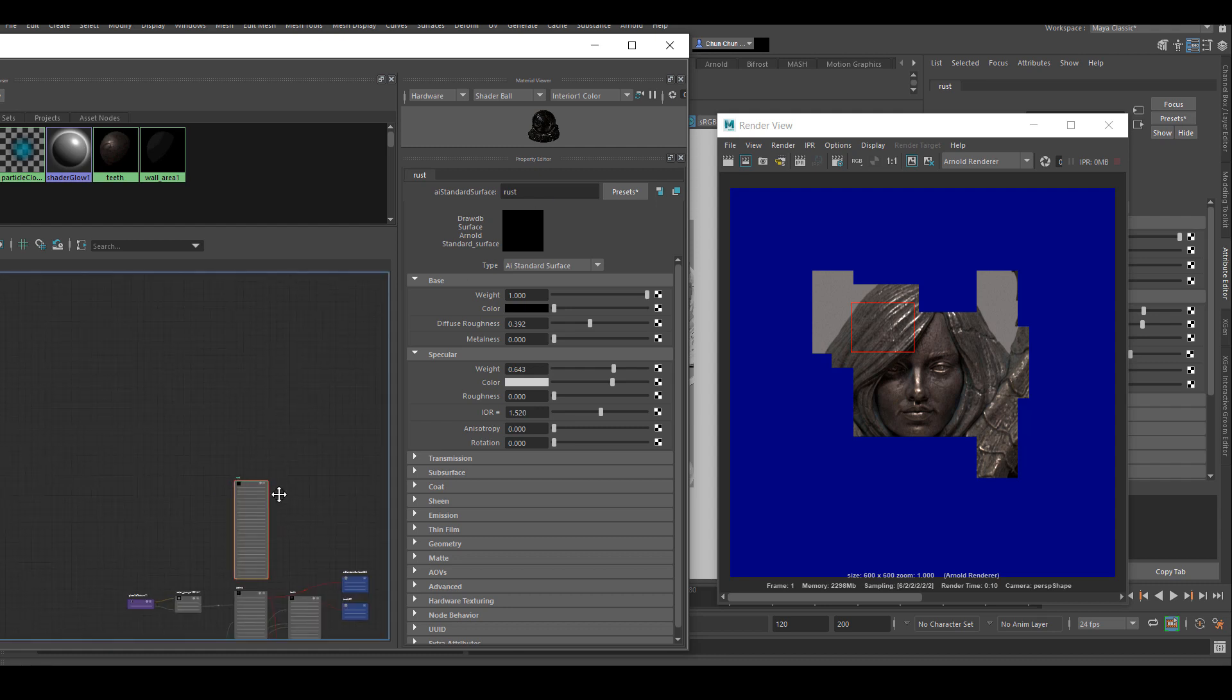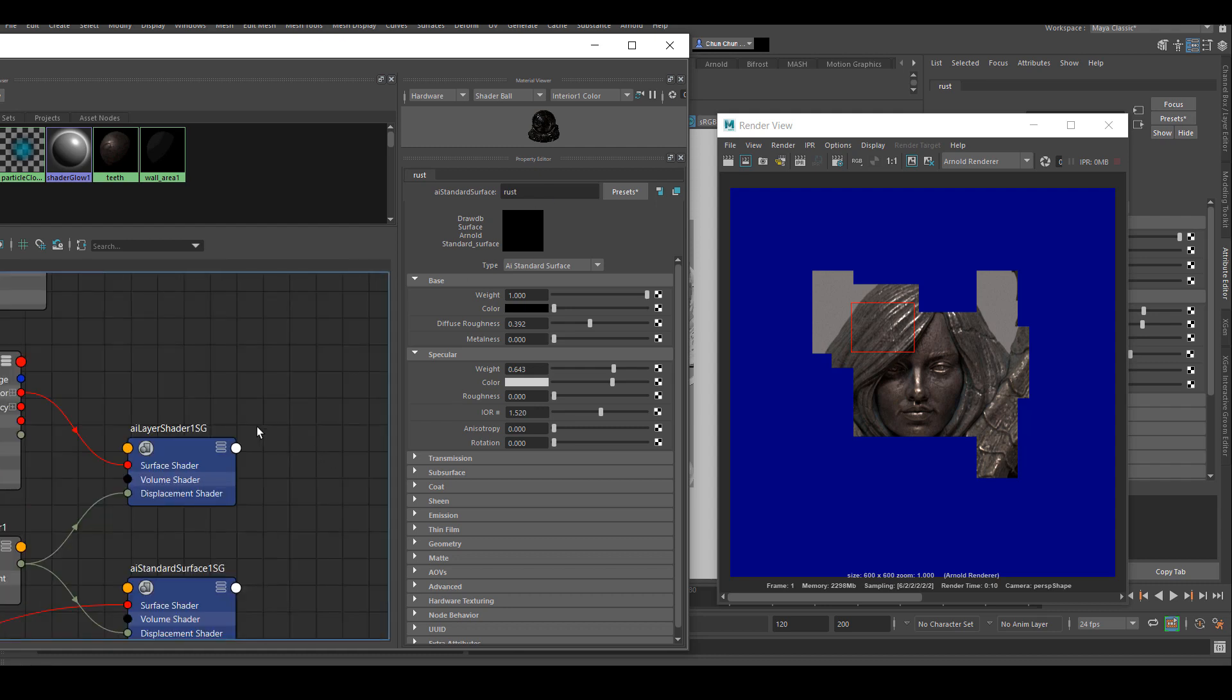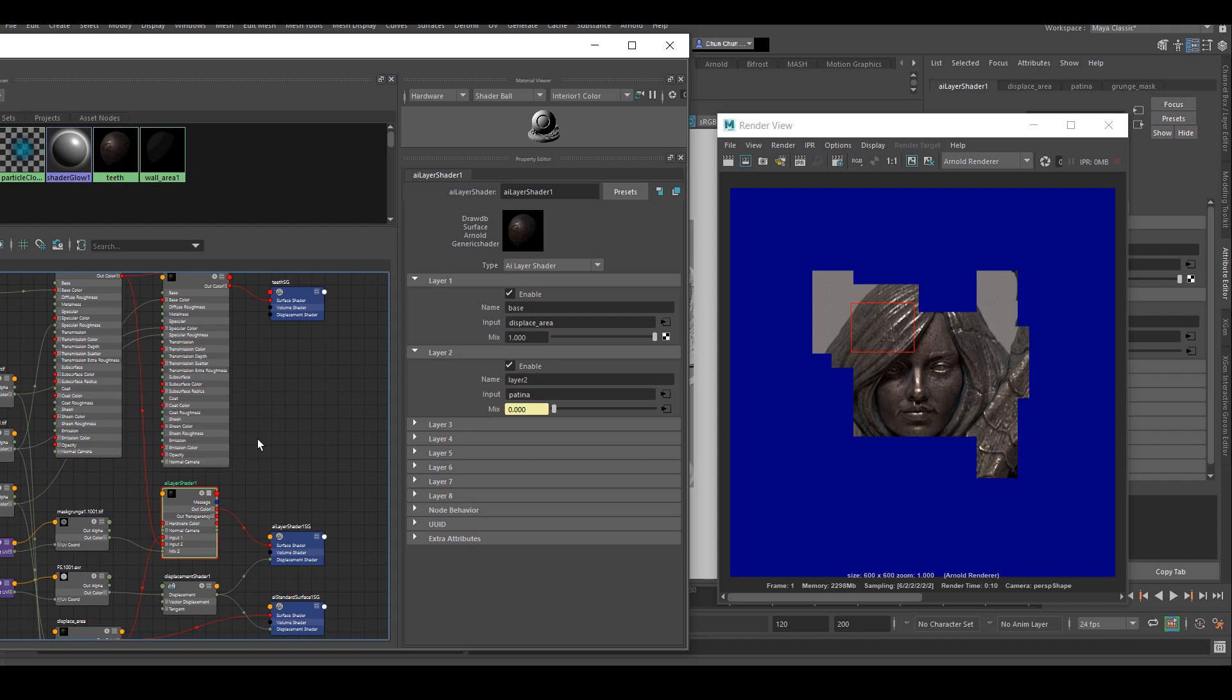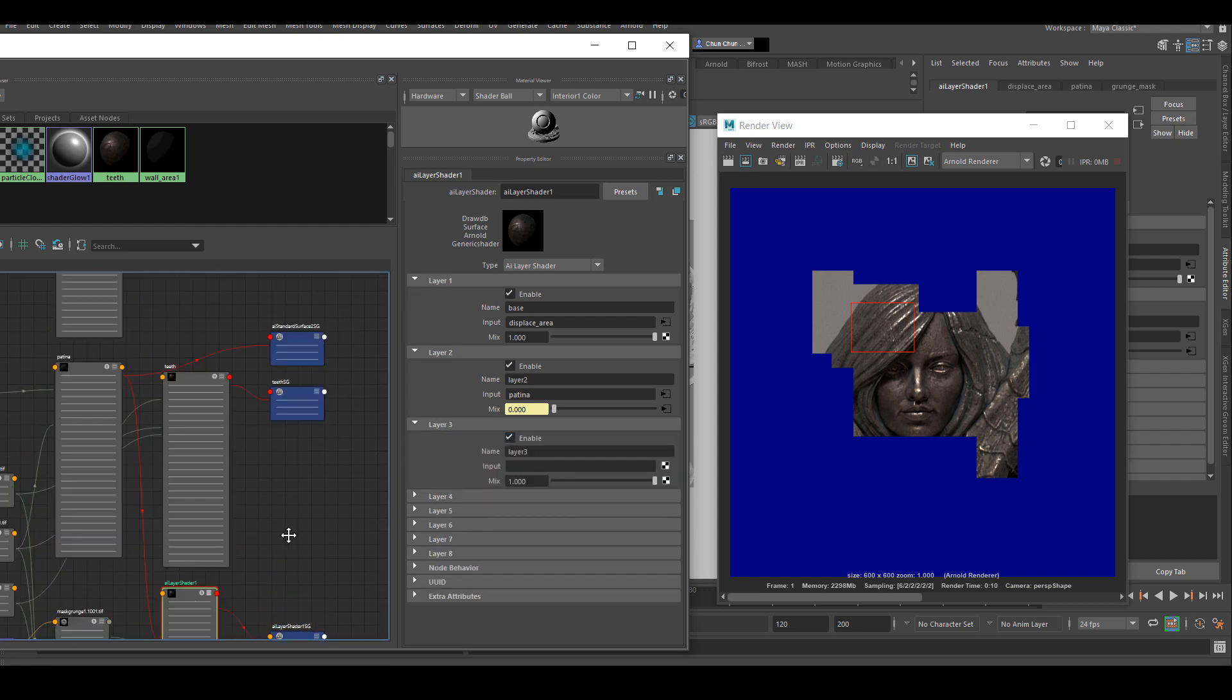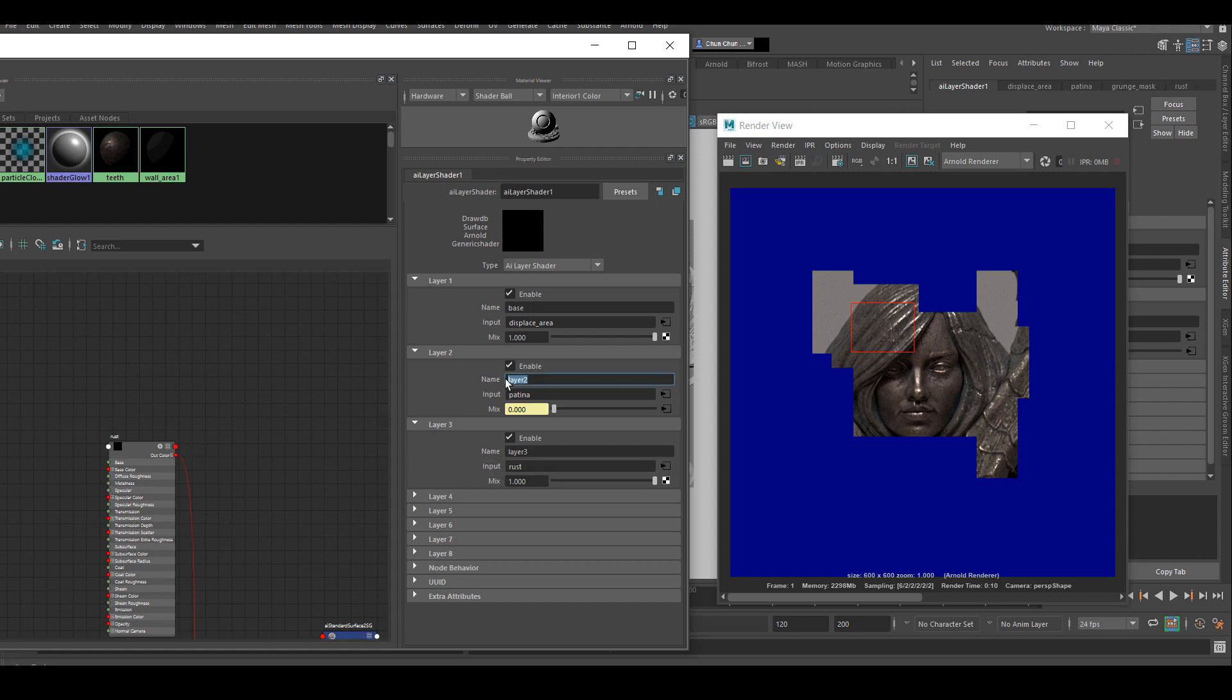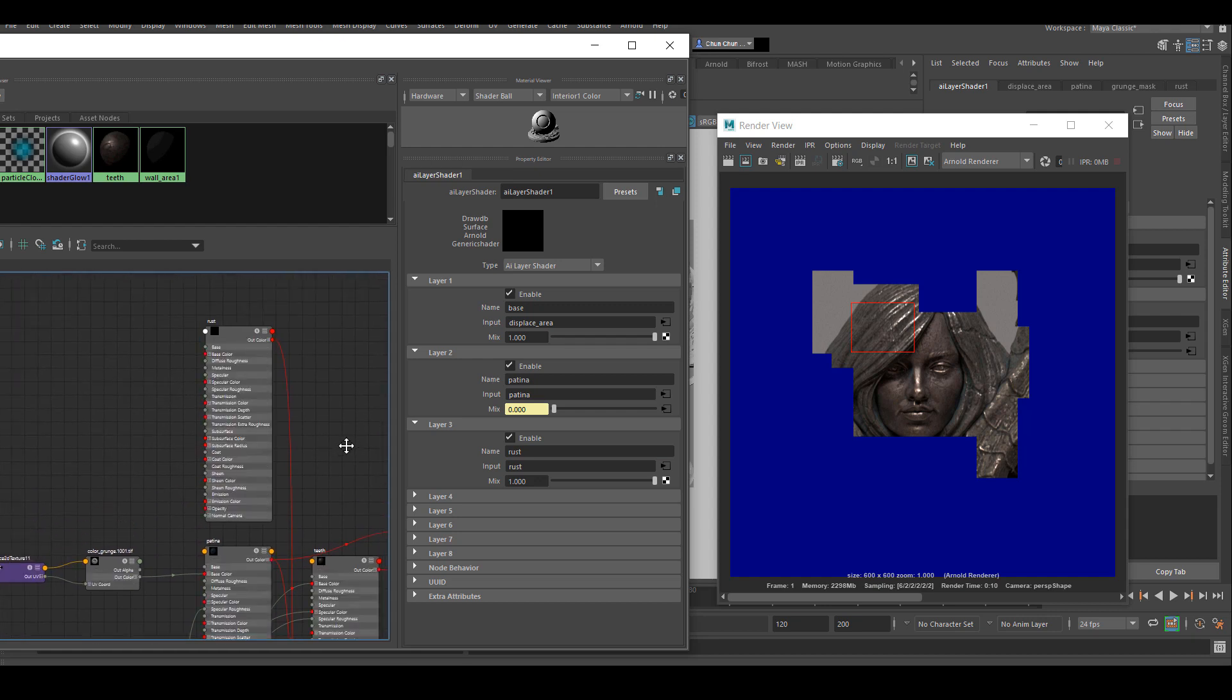And I'm going to connect them into my layer shader. The first one is already connected. I just need to create a new one and plug the new grunge into it. The next step is to go back to Mari. I need a new diffuse map for only patina, I need a new diffuse map for only rust, and the separate masks for both of them.